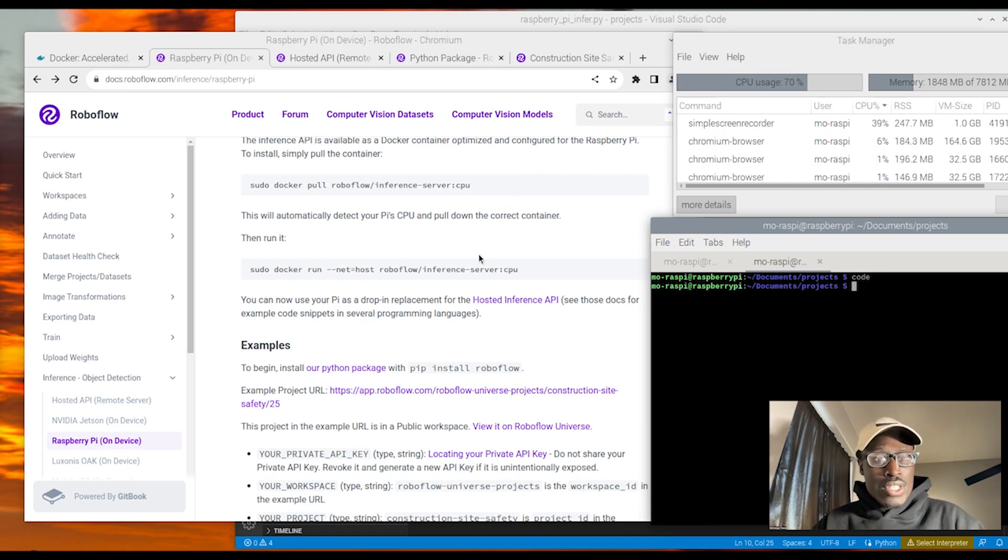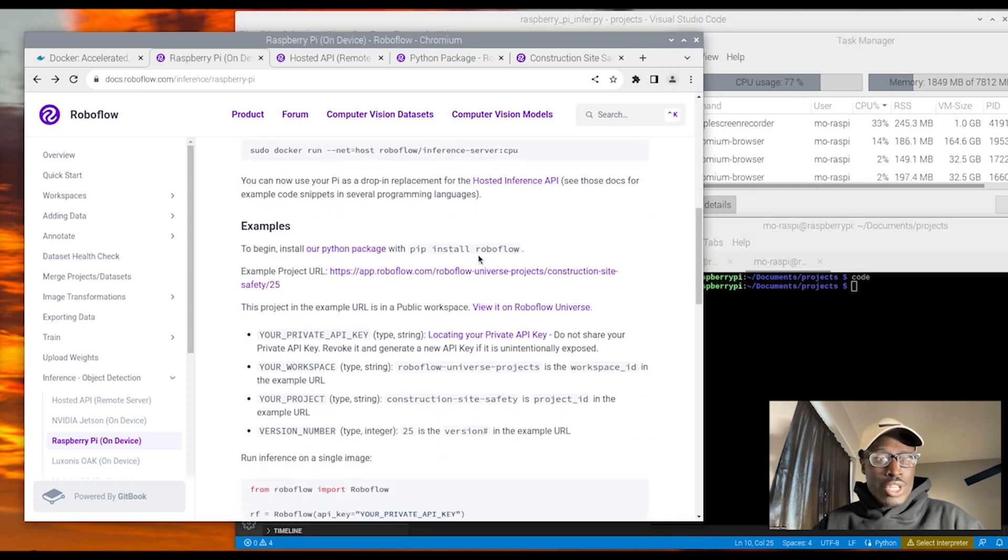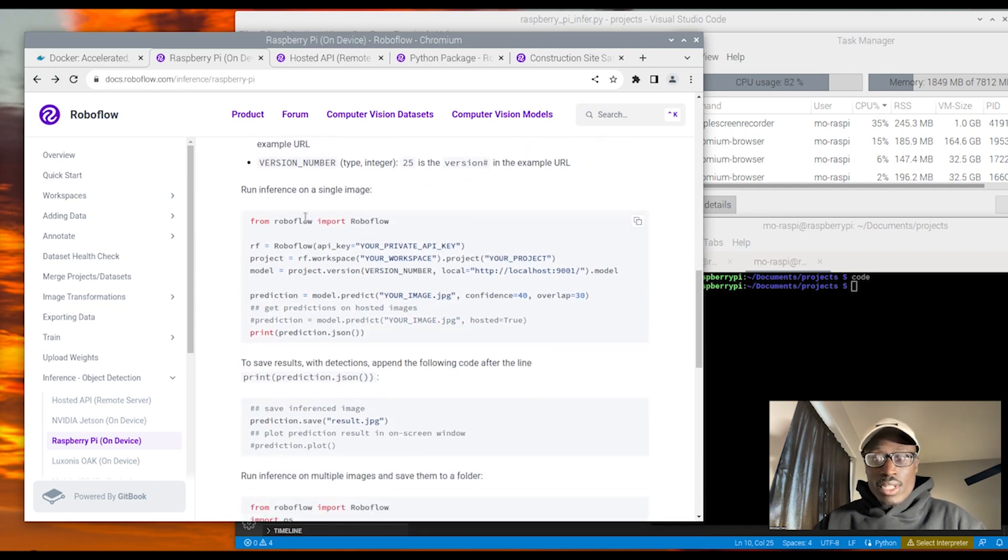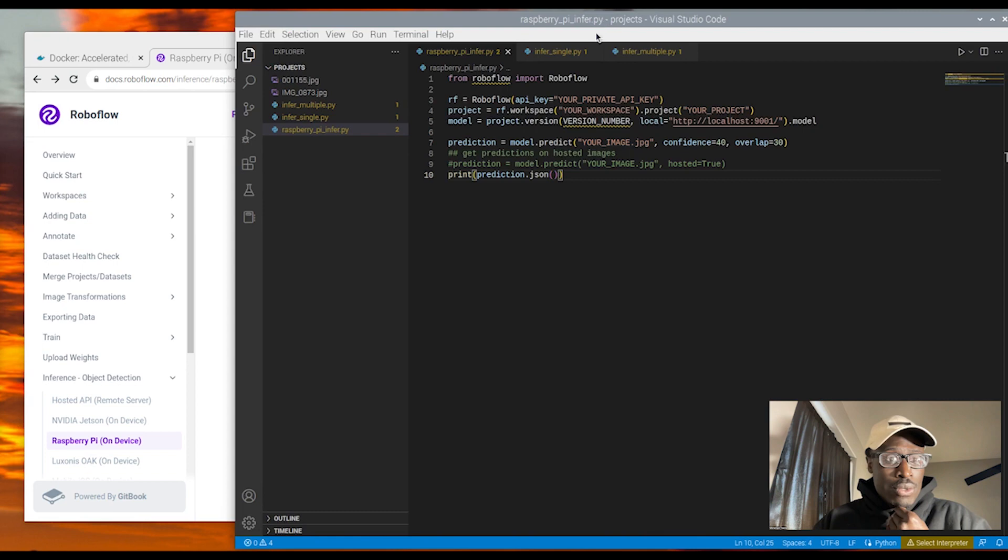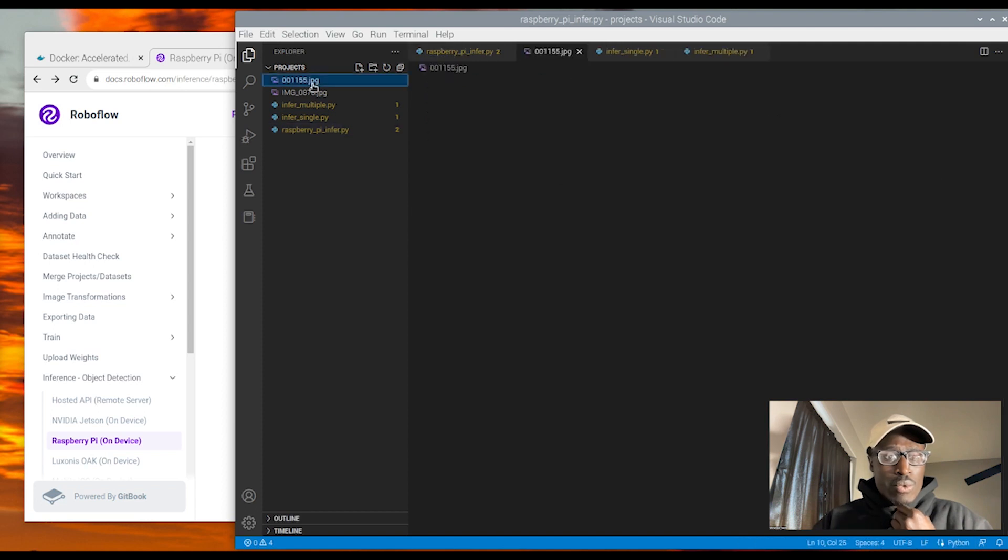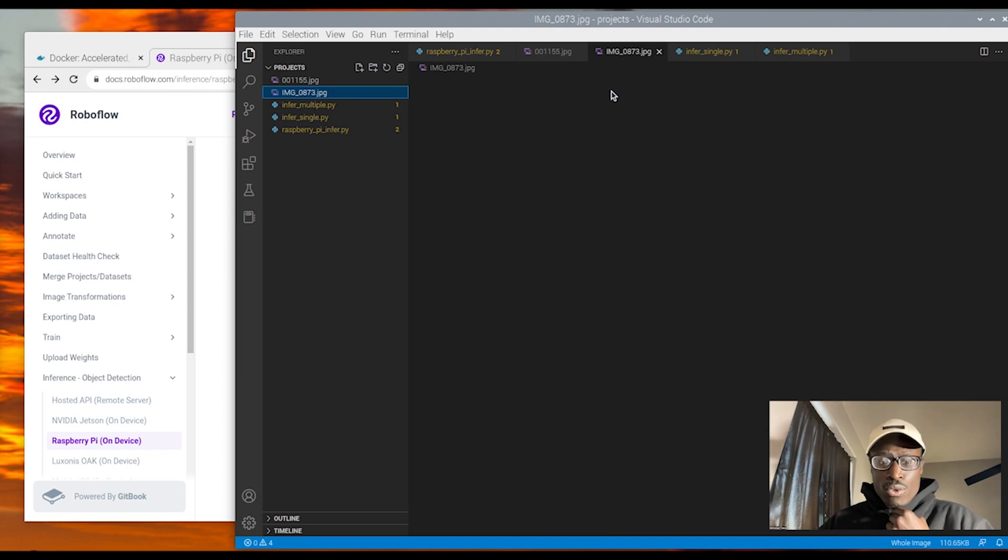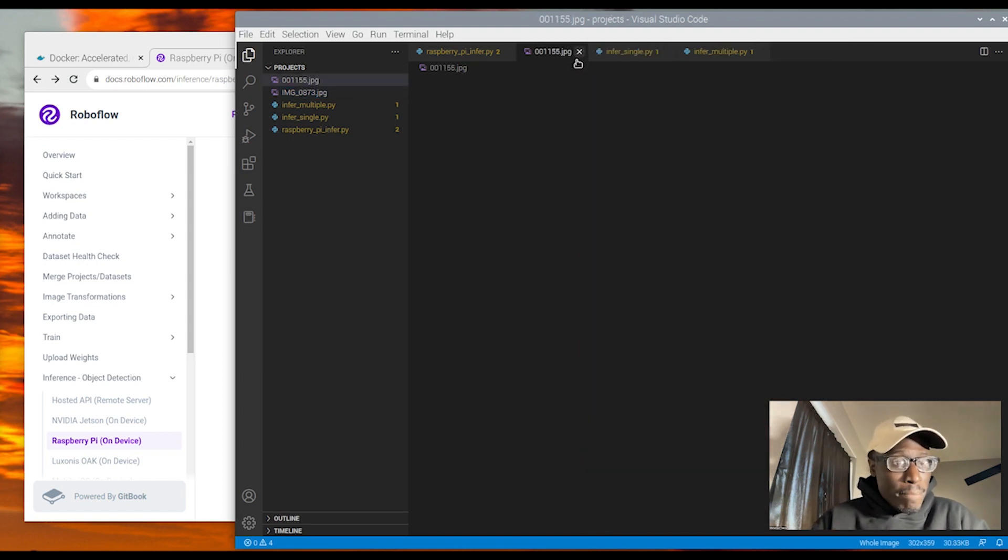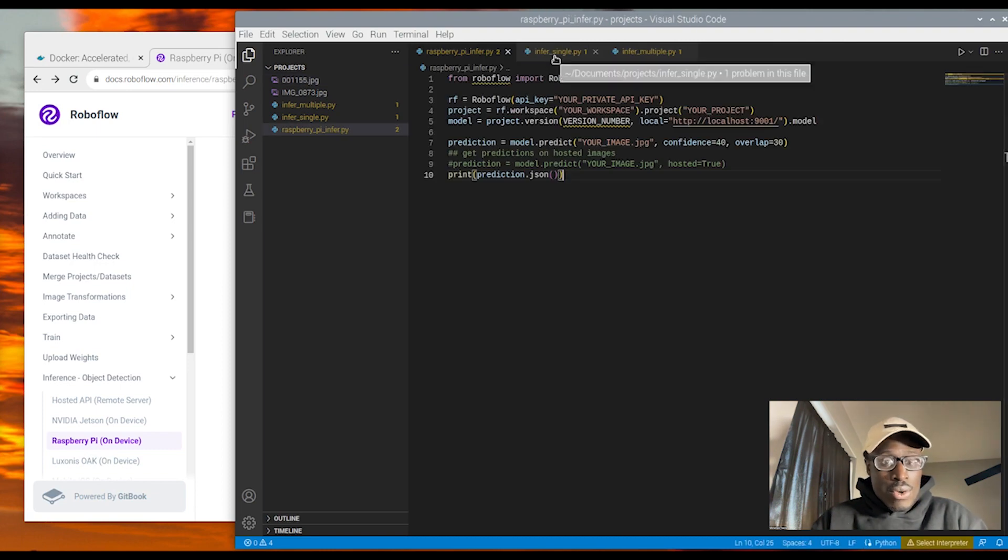So this example code is just showing you quickly how the folder and the code is set up to get your private API key, workspace ID, model ID, and version number in here correctly, so that you can run inference seamlessly, even without having this example, as this is extensible to other edge device deployment options that we have available.